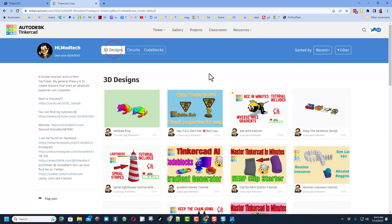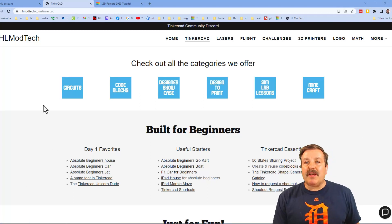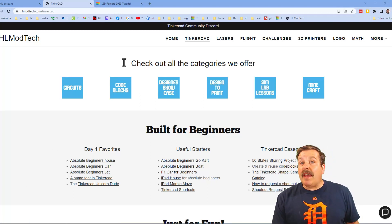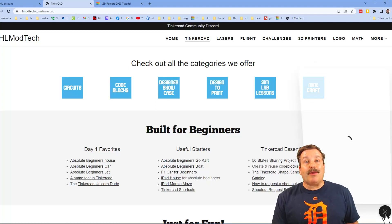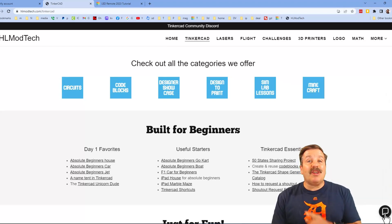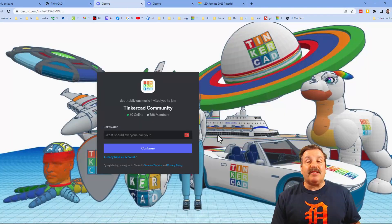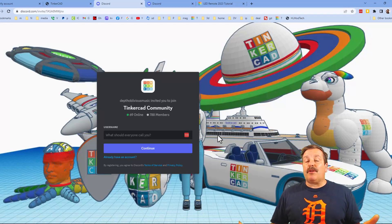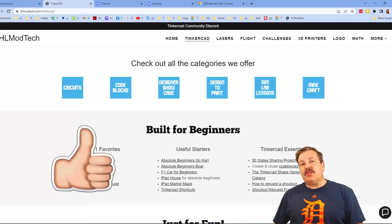As I wrap up, I want to remind you about my website hlmodtech.com — I've got a tab dedicated to Tinkercad with tons of awesome categories, day-one favorites, useful starters, and the Tinkercad essentials. Also at the bottom corner there's a built-in messaging tool — click that button, add your question, comment, or suggestion and reach me almost instantly. Don't forget the Tinkercad community Discord — we've got more than 700 members and it's a fantastic place to talk everything Tinkercad.